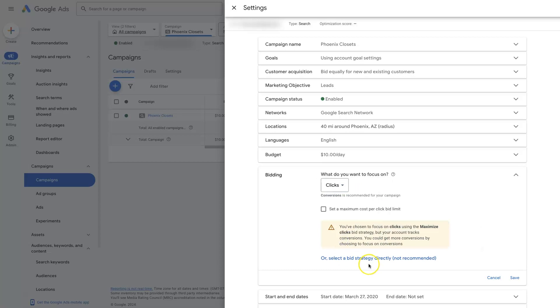Which is maximize clicks, and it's going to give you this warning that's like, oh, this is not recommended for your campaign because you're trying to go after conversions, but you'll typically need some conversion data in the campaign before maximize conversions bid strategy will actually be helpful.